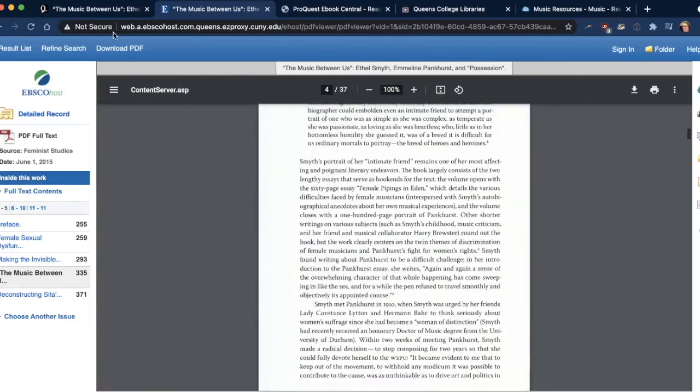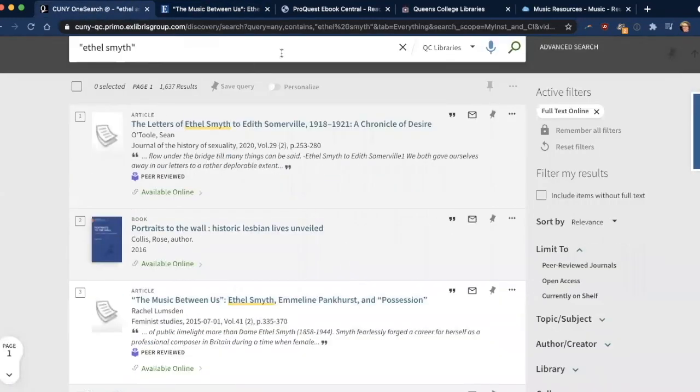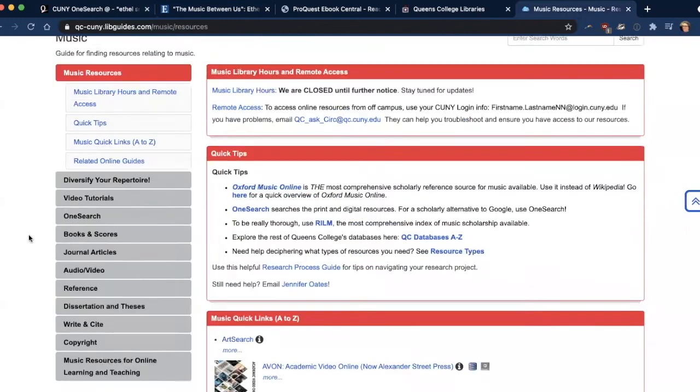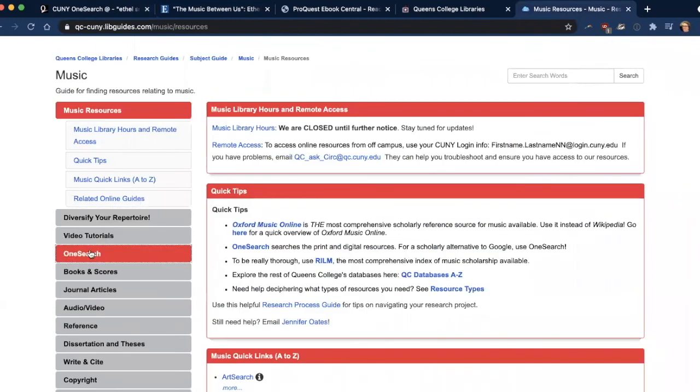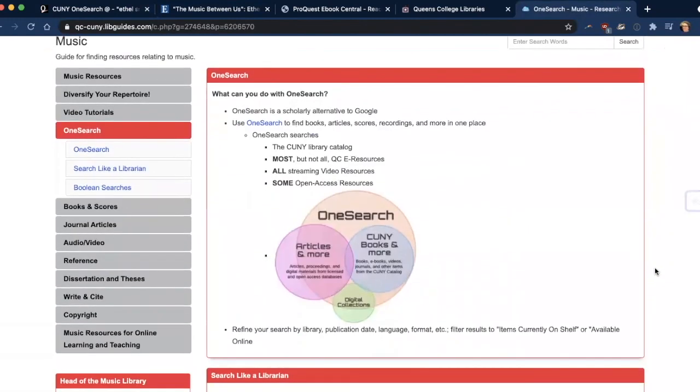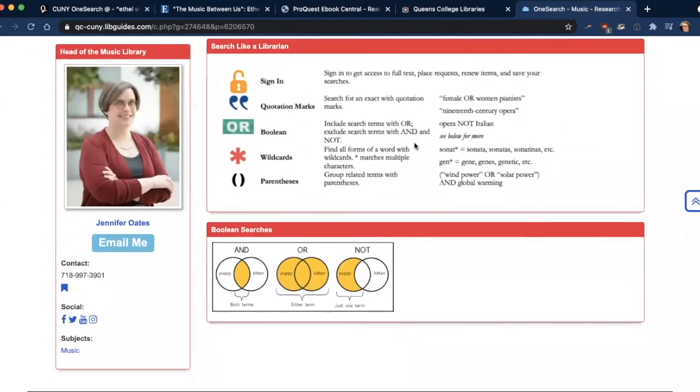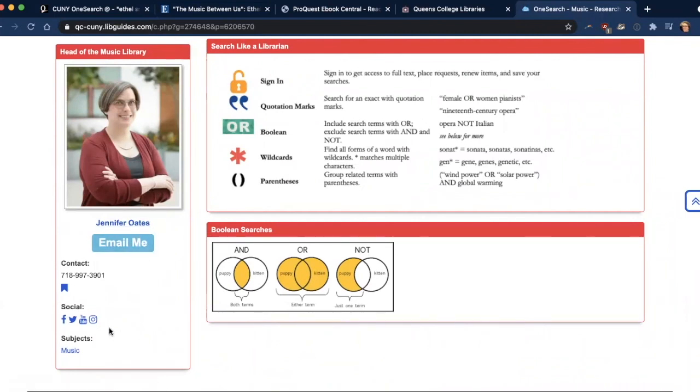So that's just a quick guide of how to use OneSearch. Please make use of it. If you have questions, you can check out the Music Library resources page. The OneSearch tab has some more information, including reviewing what's included, as well as some tips on how to use it. And if you have further questions, feel free to email me right here. Thank you for watching and happy searching.